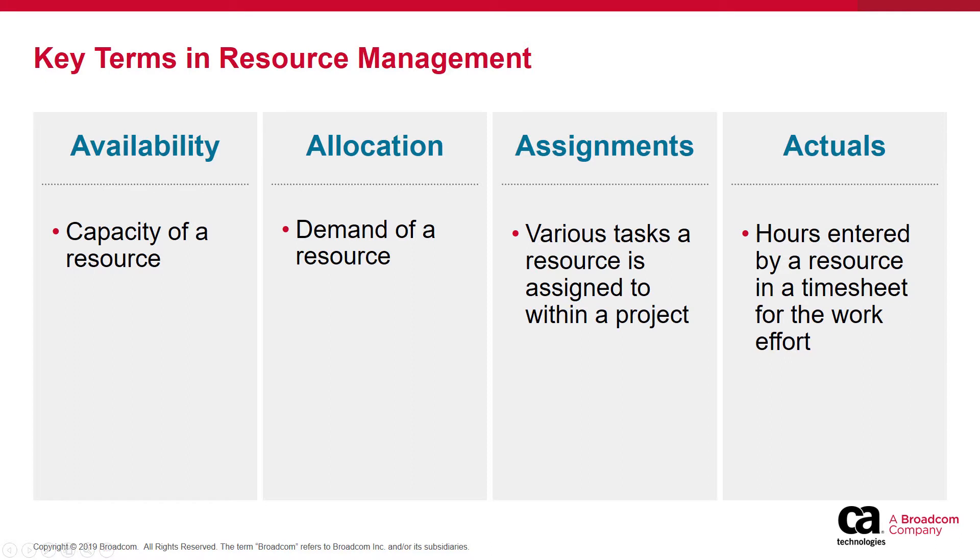When we discuss resource management, you need to remember four key terms.